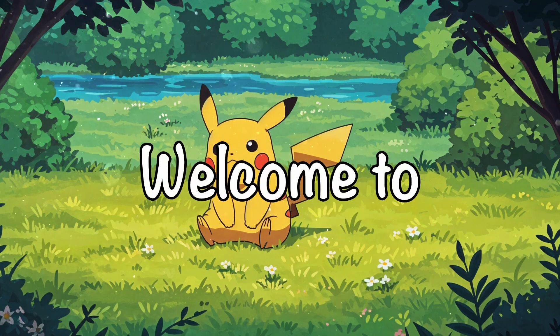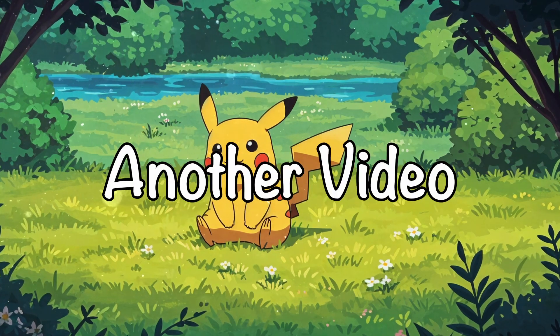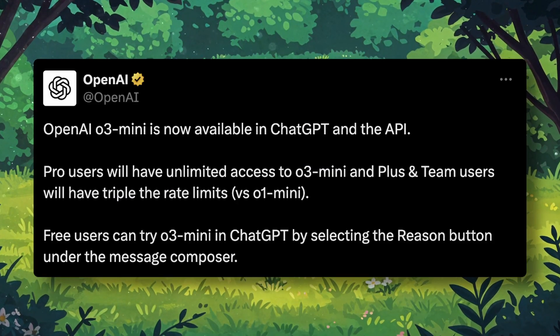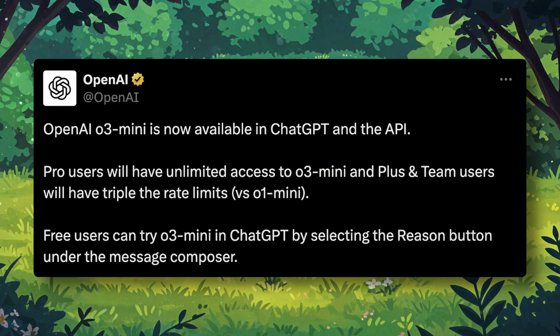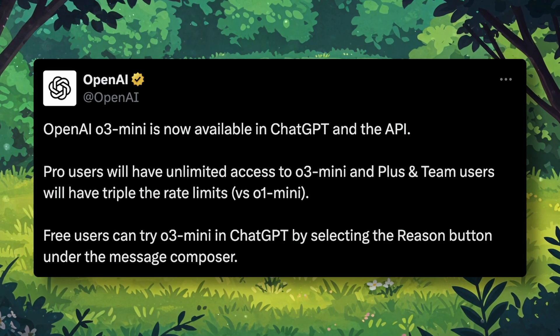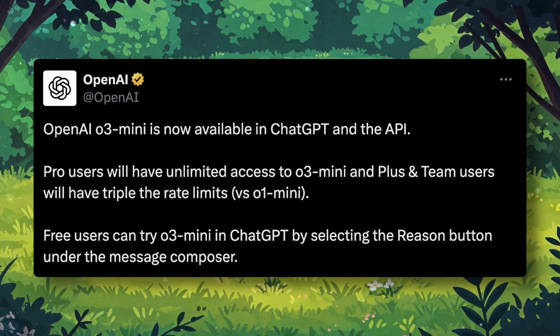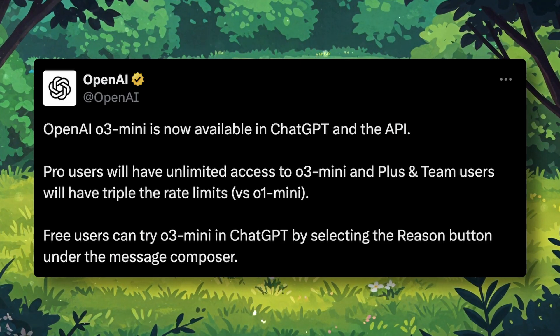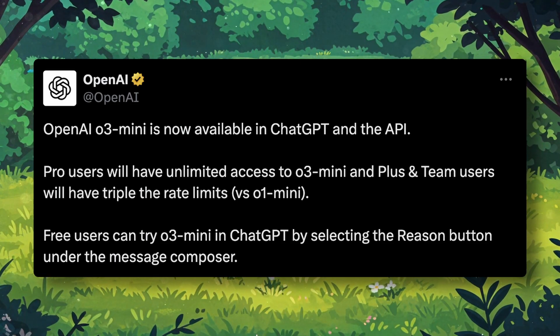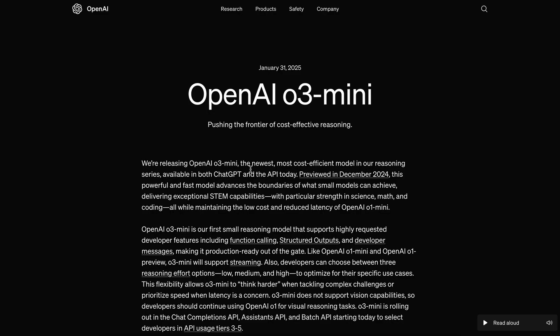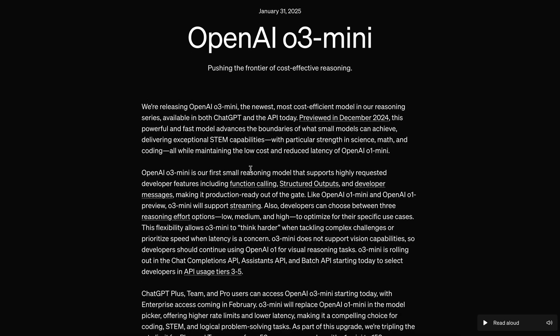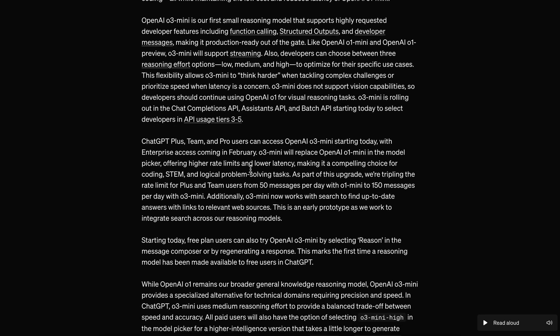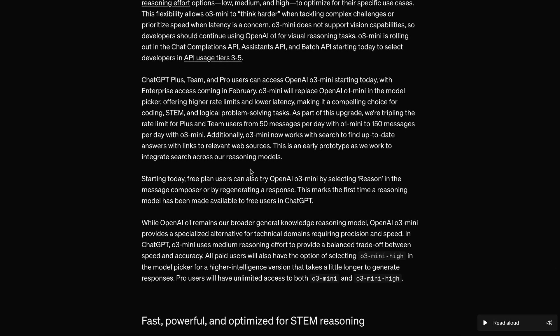Hi, welcome to another video. So, OpenAI has launched their O3 mini model. It was shared by them a while back, but wasn't launched. And now it's finally out, because they were facing pretty big backlash after the DeepSeek R1 model launch.